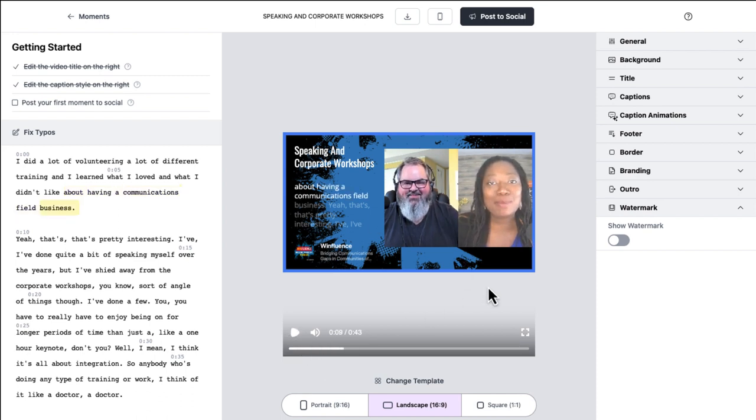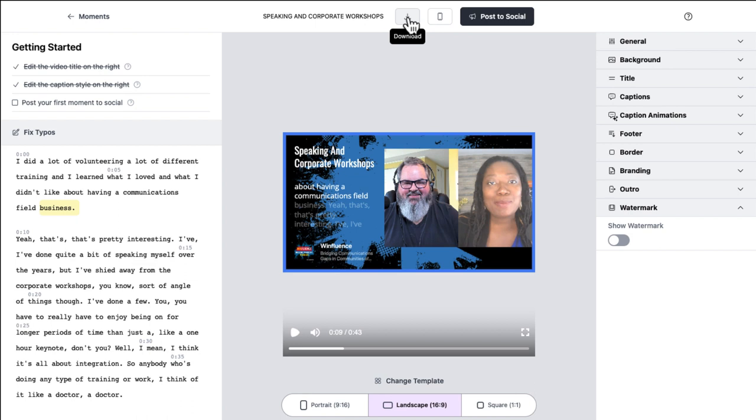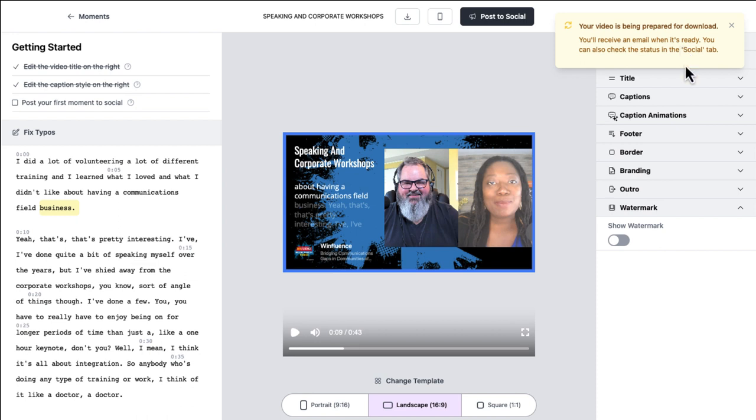So now I've taken however long this was, I don't know what the recording time is right now, but what, two, three, four minutes. And all I need to do is click download and it will say your video is being prepared for download. You'll get an email notification when it's done, or you can go back and click on your social tab to pull that video down.